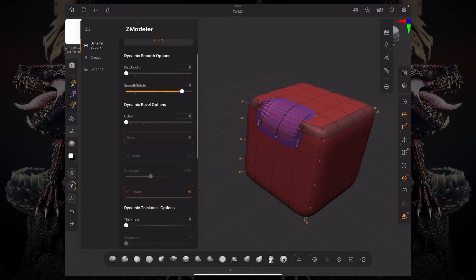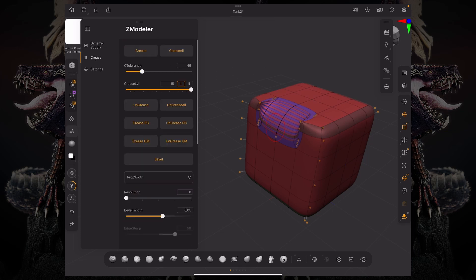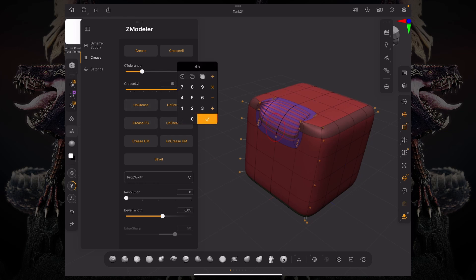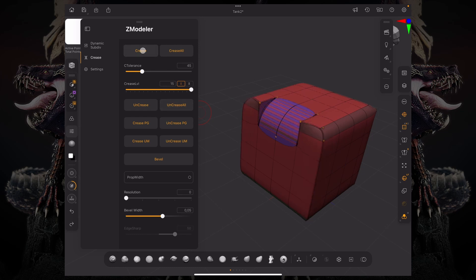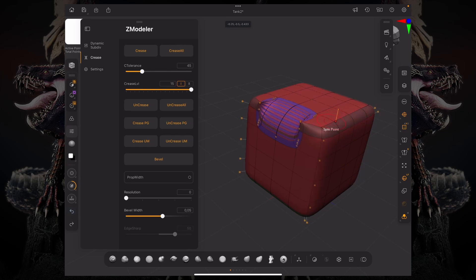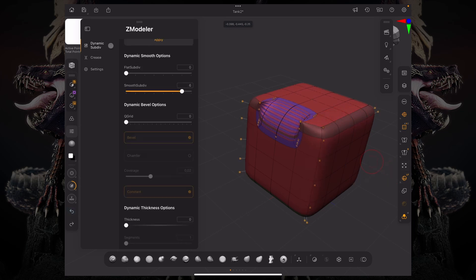So, we have six smooth subdivisions. And if we go to creasing, we can start creasing by angle. We have a tolerance here. We can set the angle of that creasing and then just click crease. But it doesn't include those edges over there because they're just not at that same angle because we had beveled them before.